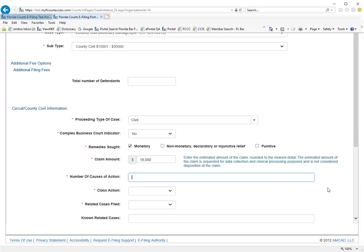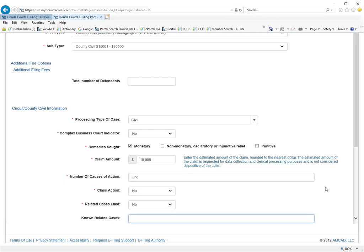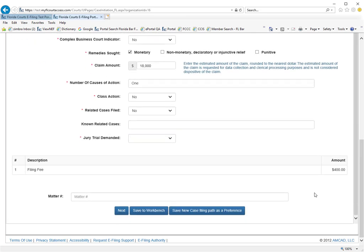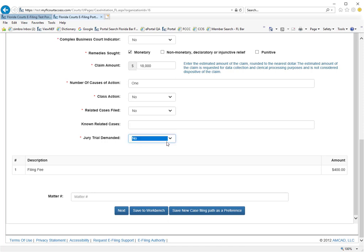The number of causes of action. Is it a class action suit? Are there related cases? If you have related cases and you know what those are, you're to fill them in there. And then whether or not there is a jury trial demanded.